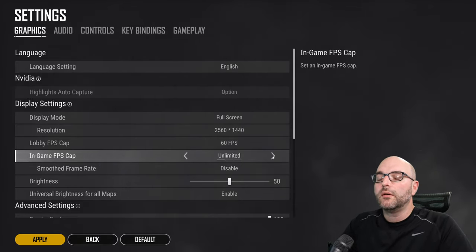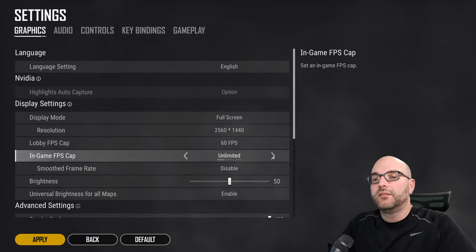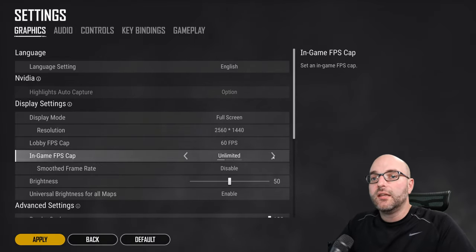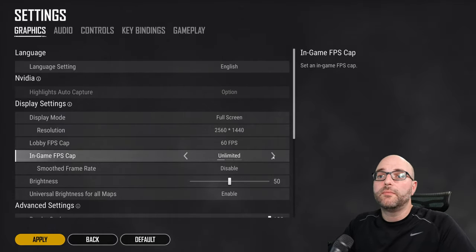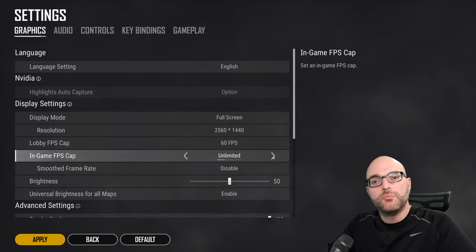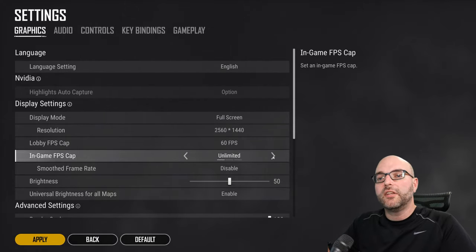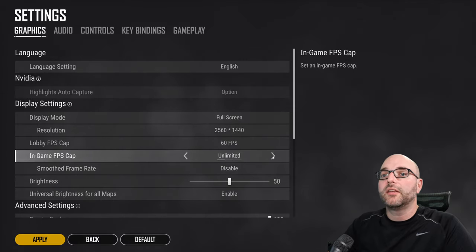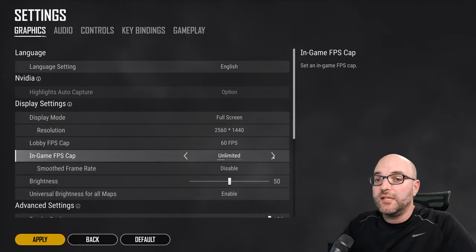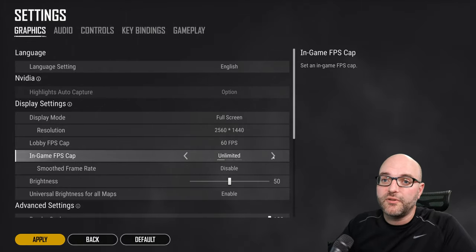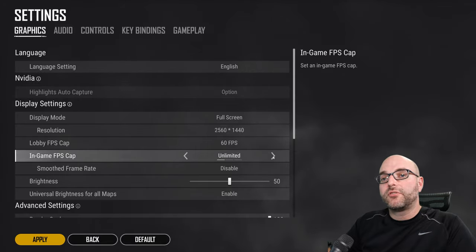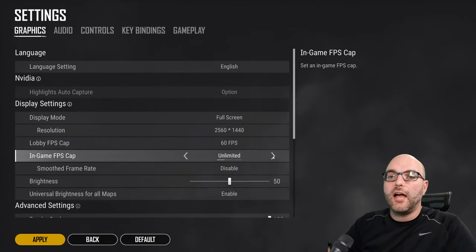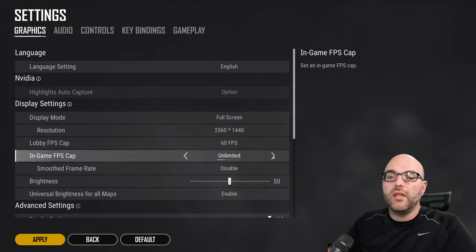Now I want to take a second and talk about why you may not want to have unlimited selected. You may think I just want to have as many frames as possible. Let's just go as hard as we can but you might not want that because if you are rendering more than 144 frames per second to your monitor you're really not going to notice the difference for all practical purposes.